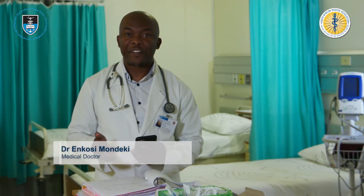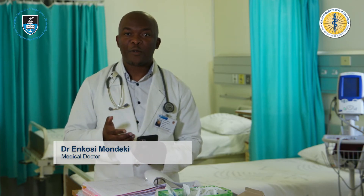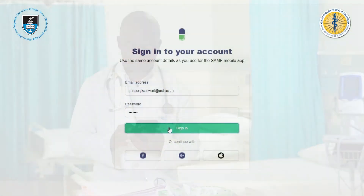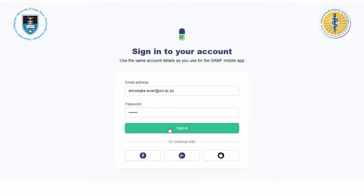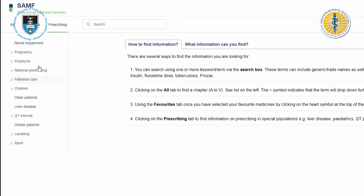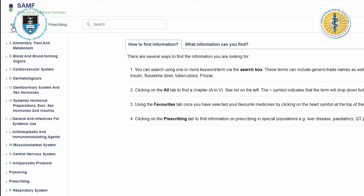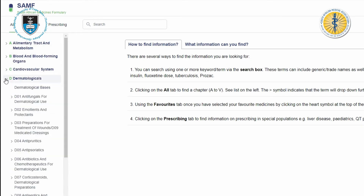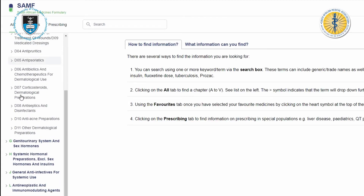There is no better go-to reference than the SAMF, and now you can access this wealth of information right here on your phone. The SAMF website integrates with the app and with the book, so you can see a fluidity between all three of the offerings.